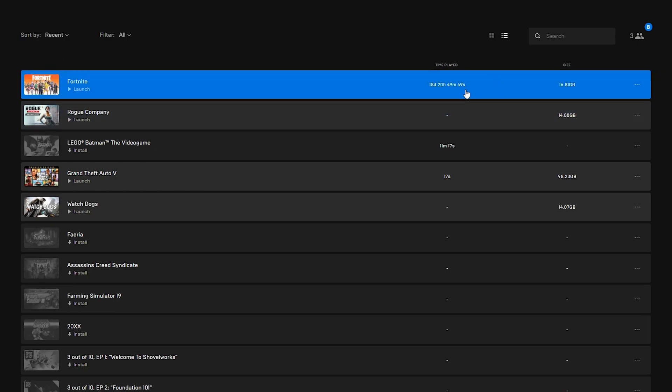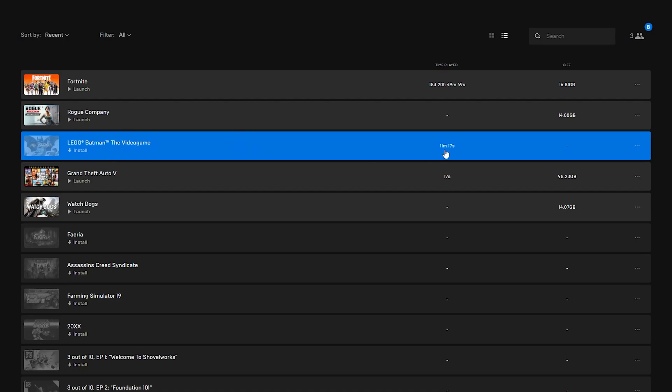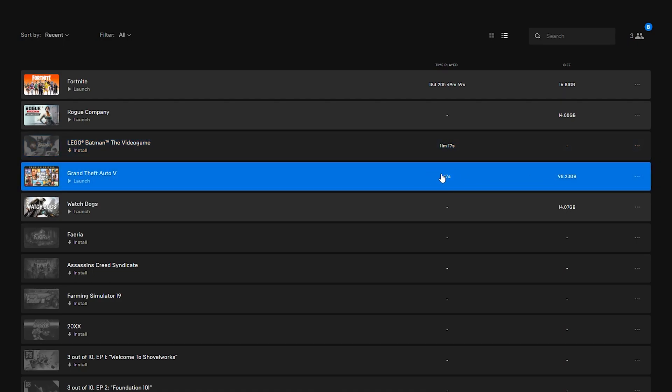So for me for example with Fortnite I have currently 18 days and 20 hours which is much more than I expected although I have been playing it for a long time. Whereas for Lego Batman the video game I only have 11 minutes and for GTA 5 I only have 17 seconds and here you can easily check through all of your games to see how much time you have played.